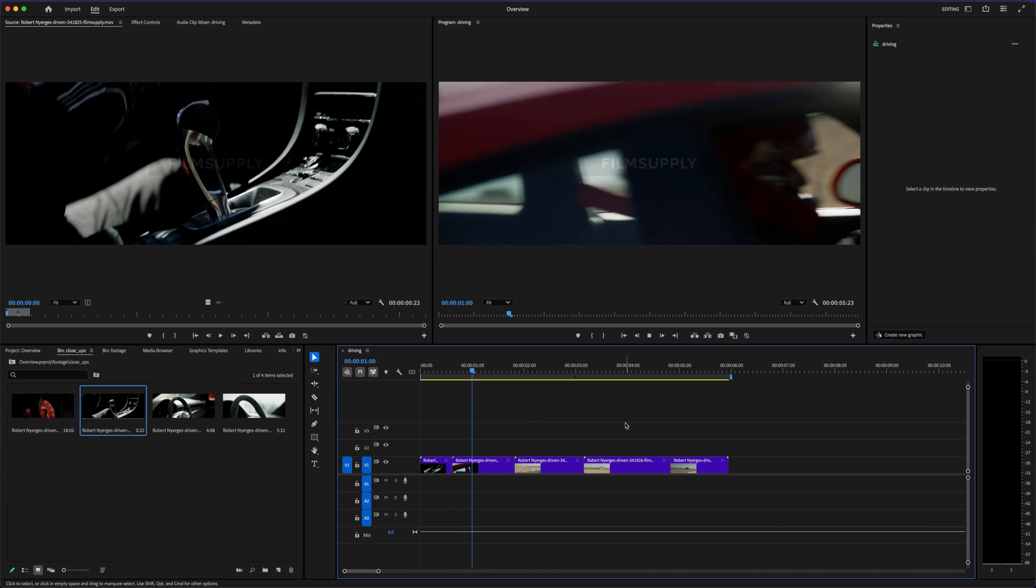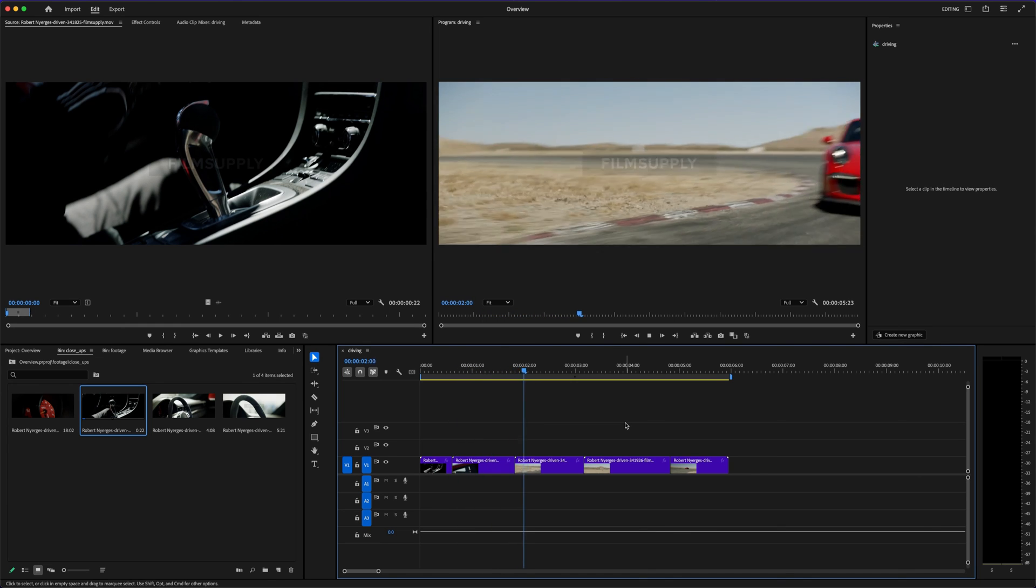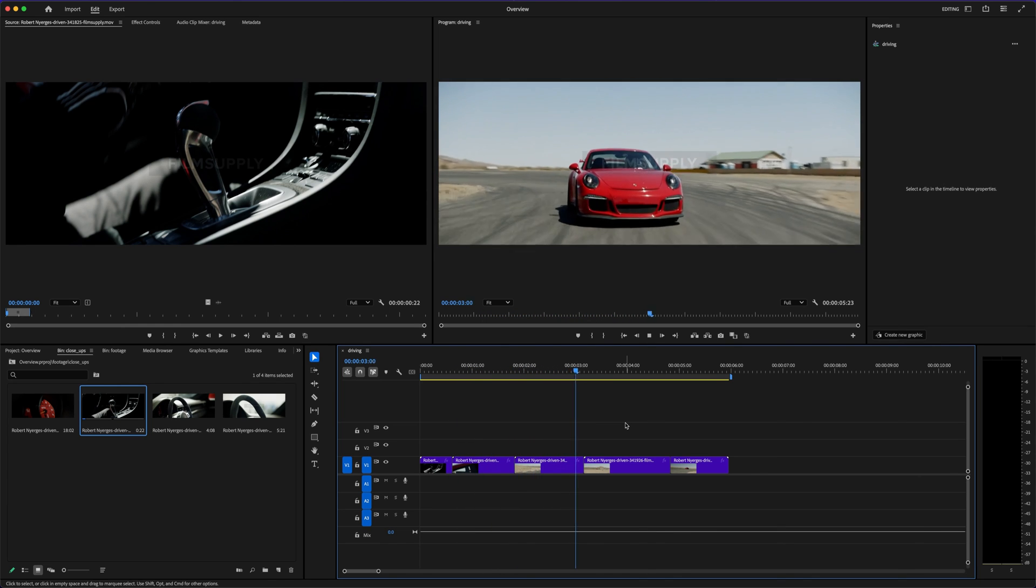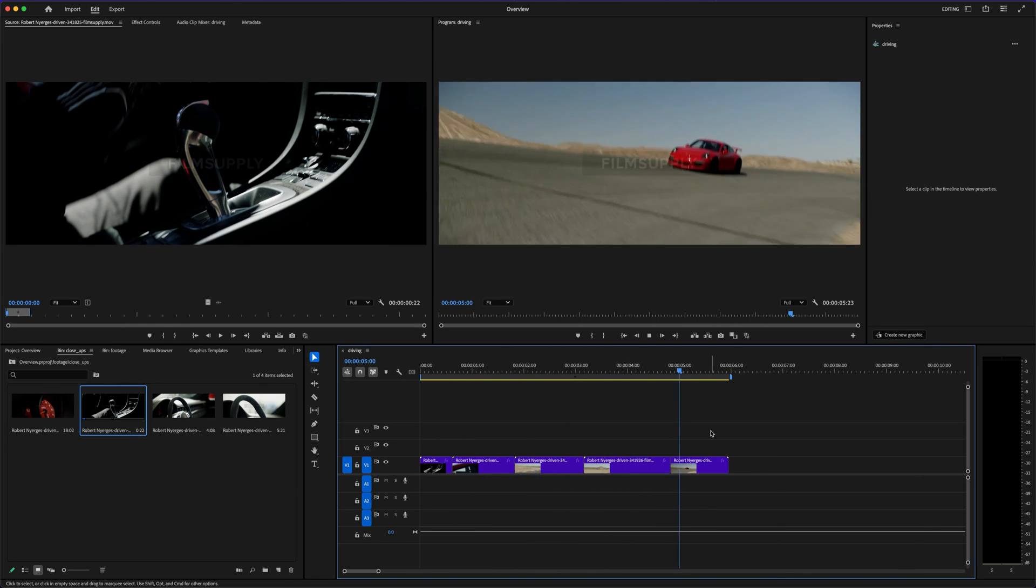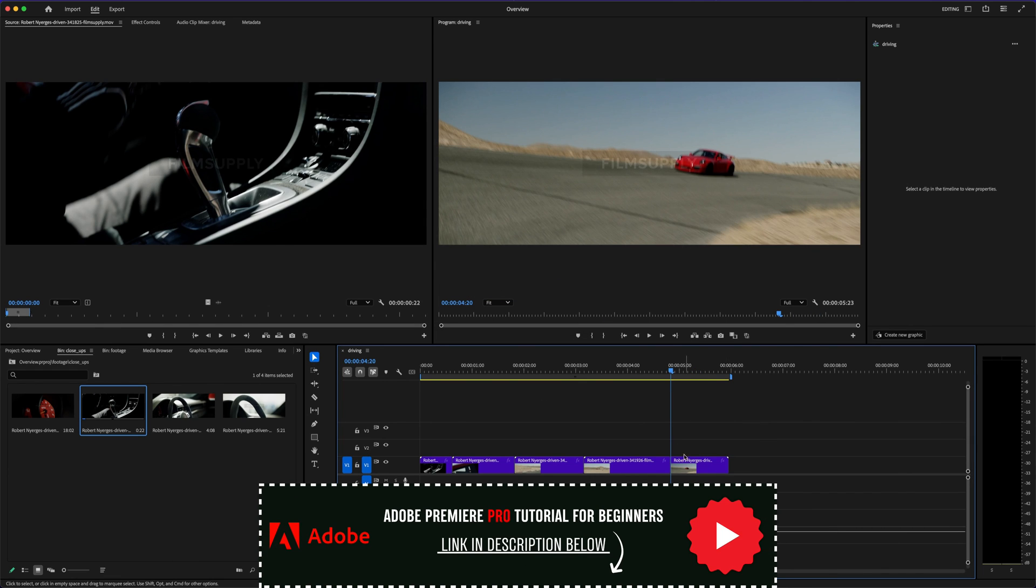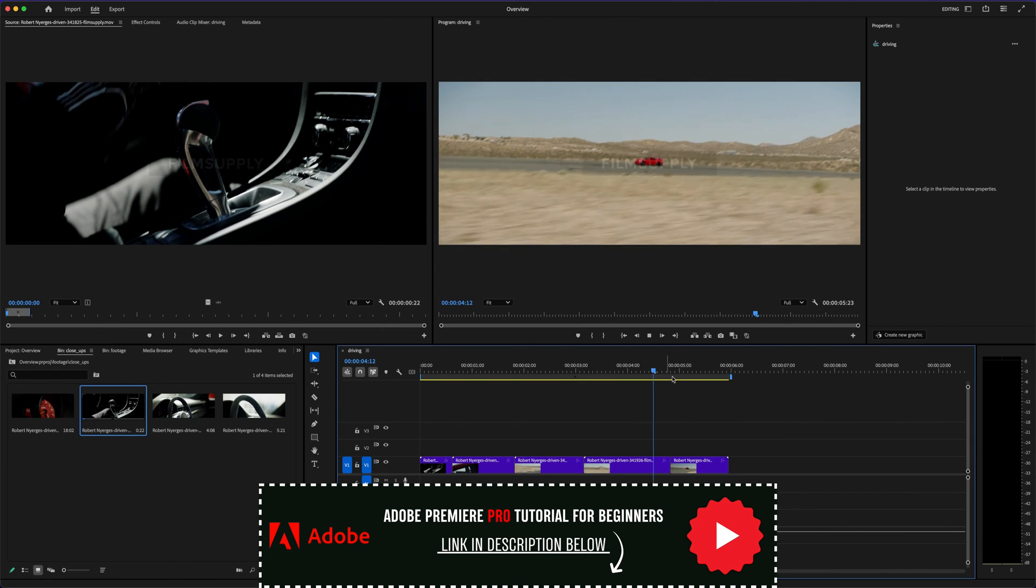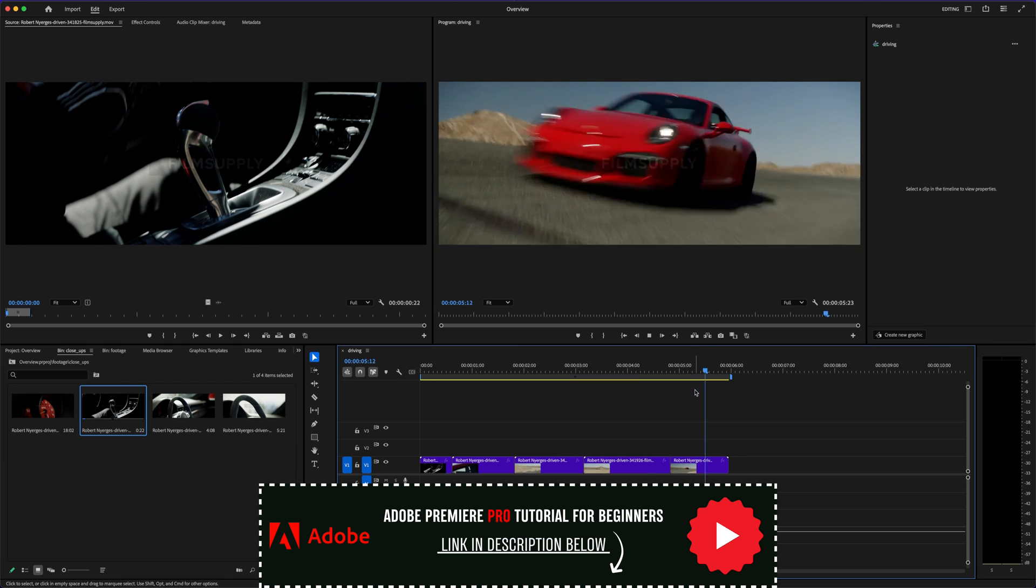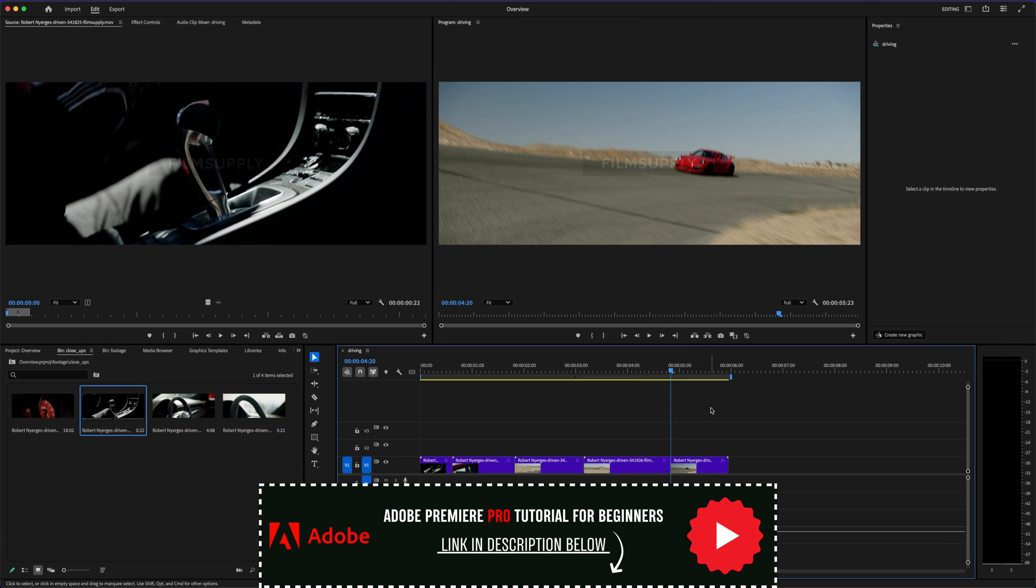And like I said earlier, if you're brand new and thinking this all sounds intimidating, check out the beginner tutorial I've linked in the description. It'll walk you through the setup, the layout, and all the basics, so you're not stuck figuring it out alone.